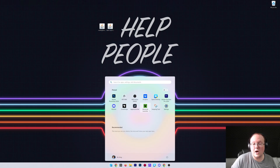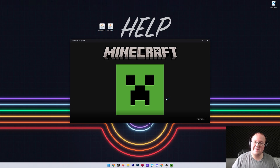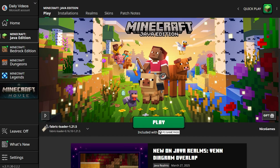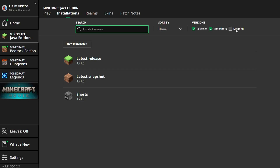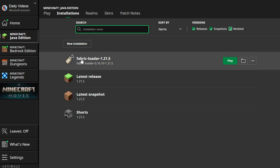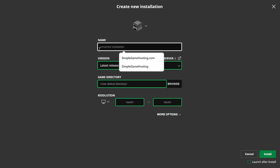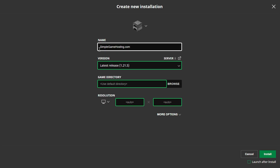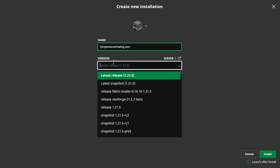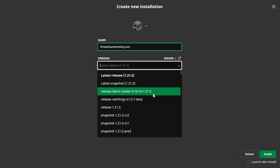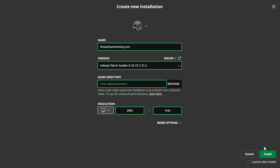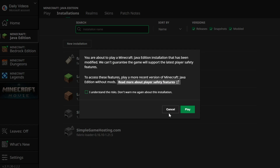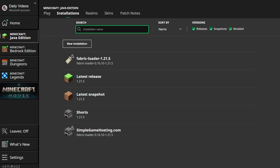Now let's install the controller mod. Open the Minecraft Launcher and go to the Installations tab. Make sure Modded is checked — you should see Fabric Loader 1.21.5. If you don't, click New Installation, name it whatever you like, and select Release Fabric Loader 1.21.5 from the Versions drop-down. Set your resolution if needed, then click Install. Make sure Launch After Install is not checked — we don't want Minecraft to launch yet. If prompted, click Cancel, and now we can install Midnight Controls.